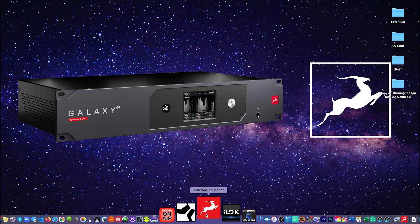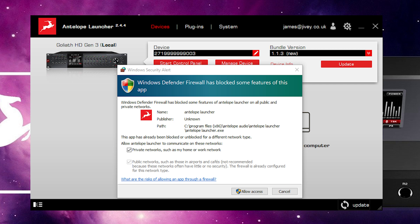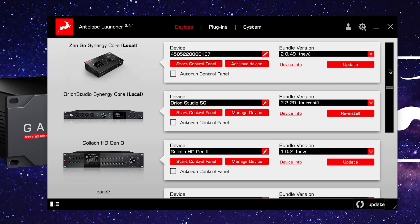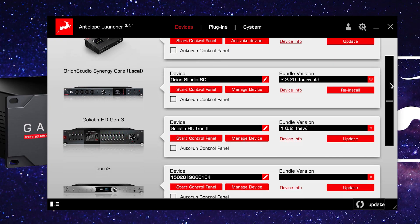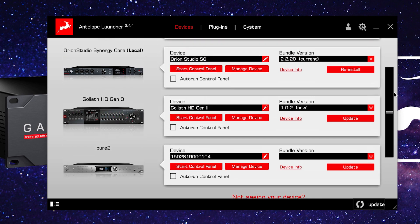Once installed, you can boot, start, or even launch the launcher. On macOS you are now up and running. On Windows you may get a message like this — just click Allow Access, and your launcher should become populated with the Antelope Audio interface hardware you either have attached locally or that you have attached over your local area network.